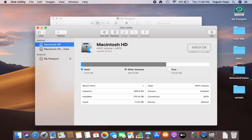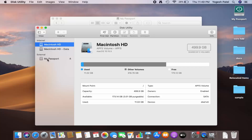Once the Disk Utility window opens, under External you will be able to see the name of your hard disk. My hard disk is WD and the name is My Passport. Make sure you are choosing the hard disk which is listed under External.